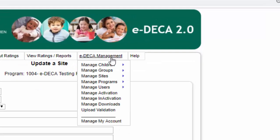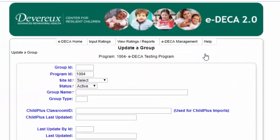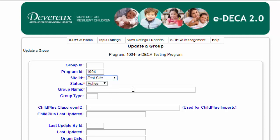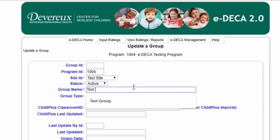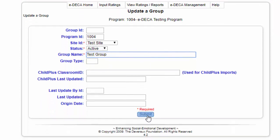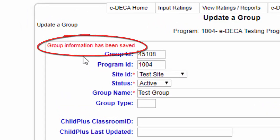Let's go to EDECA Management > Manage Groups > Create a New Group. We will have to find and select the site that we just created. Let's click on Test Site, then we just have to name this group, click Submit, and ensure that the group information has been saved.